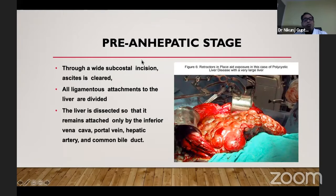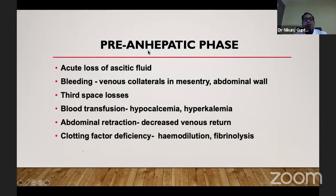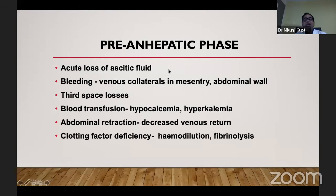In the pre-anhepatic state, there is acute loss of ascitic fluid, so we must replace this fluid. If there is severe ascites, we can request the surgeon to remove the ascitic fluid slowly. We should fill the compartment with crystalloids, colloids, or albumin as per the patient's individual requirements. Bleeding can definitely occur because there are many venous collaterals in the mesentery, and there could be a history of SVP or previous surgery. We should always be prepared to transfuse blood, taking care of all electrolytes including calcium and potassium.